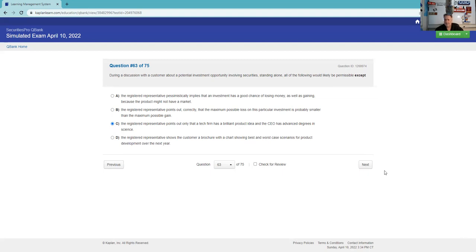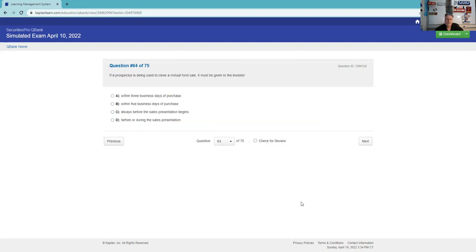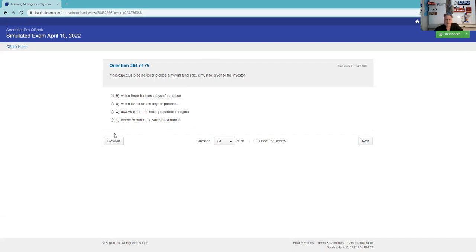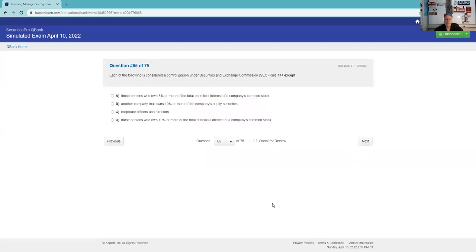During a discussion with a customer about a potential investment opportunity involving securities, standing alone, all of whom would likely be permissible except. All of whom would likely be permissible except. The registered rep points out that only the tech firm has a brilliant product idea. The registered rep shows the customer a chart showing best and worst case scenarios for the product development. I'm not even sure what the grammar of this question is, but I'm going to use the Sesame Street trick and I'm going to go for this one just because it looks different. We'll see what happens.